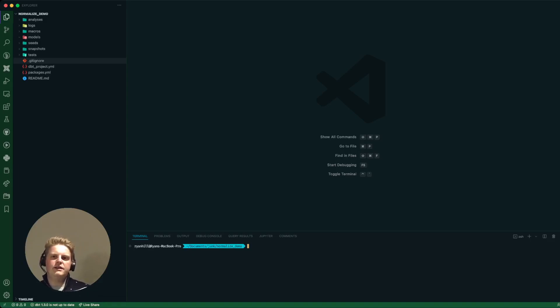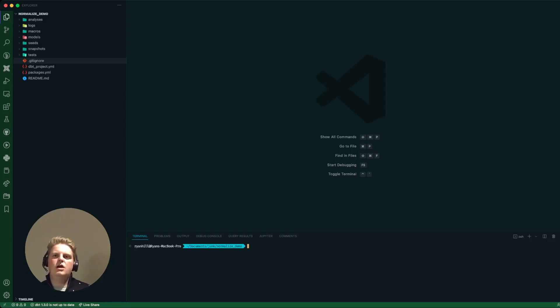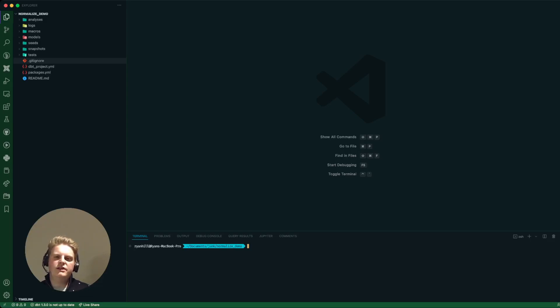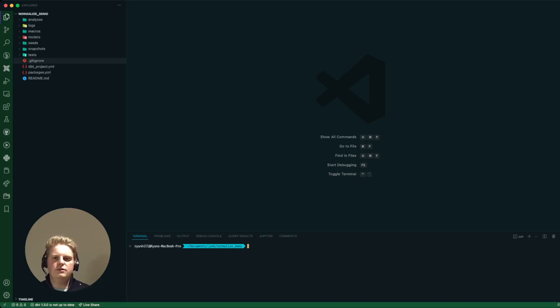This package is designed to take the atomic events table that Snowplow generates for you and normalize it out into one table per event type that you're interested in with the self-describing event column and the content columns flattened out as well to make it easier to use with downstream reverse ETL tools.